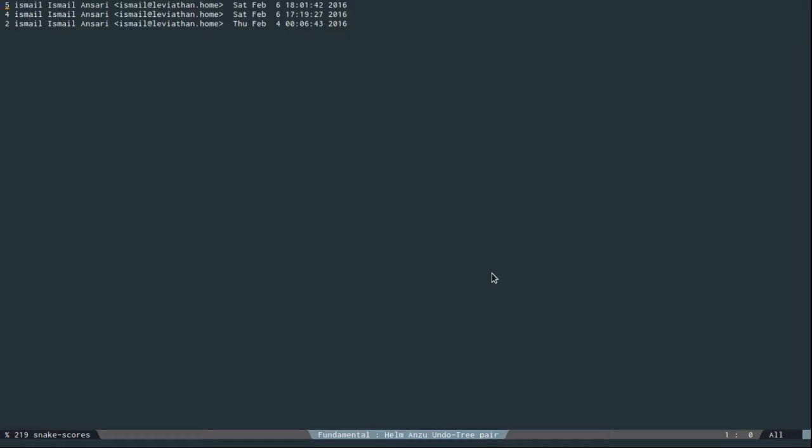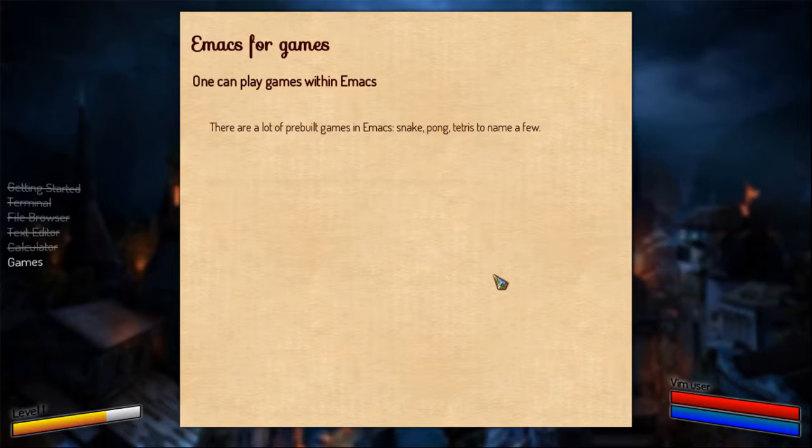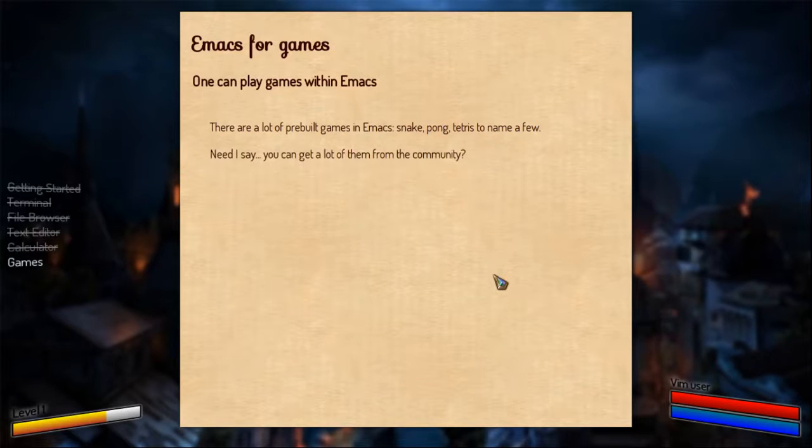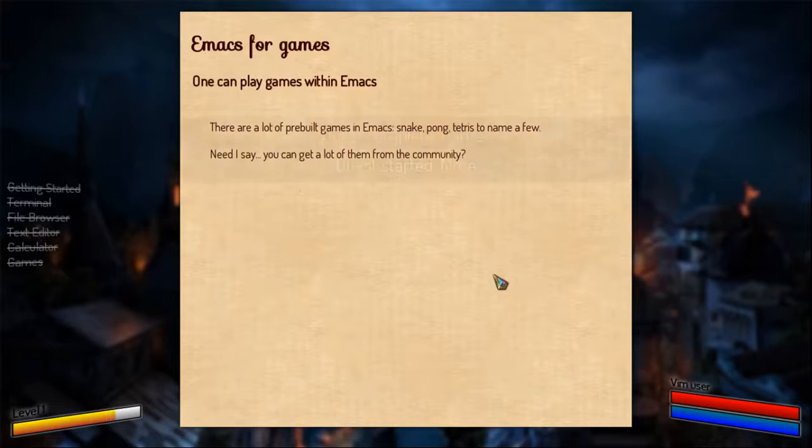Game over. I made a high score. So need I say, you can get a lot of them from the community. I think you might be expecting there's a lot of games available to download. Ending the current quest.